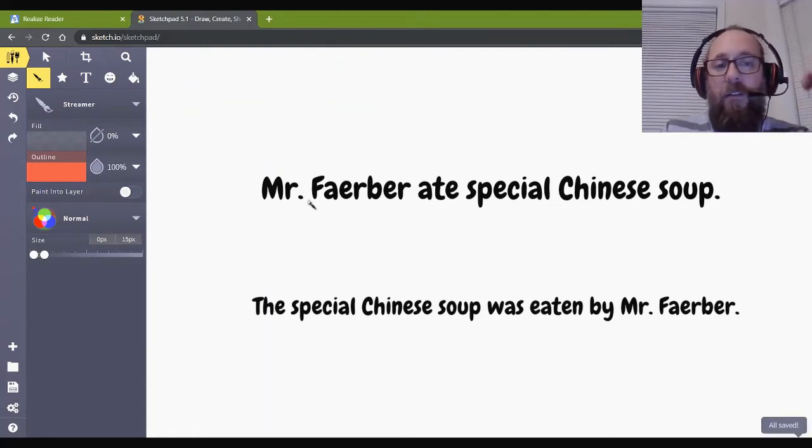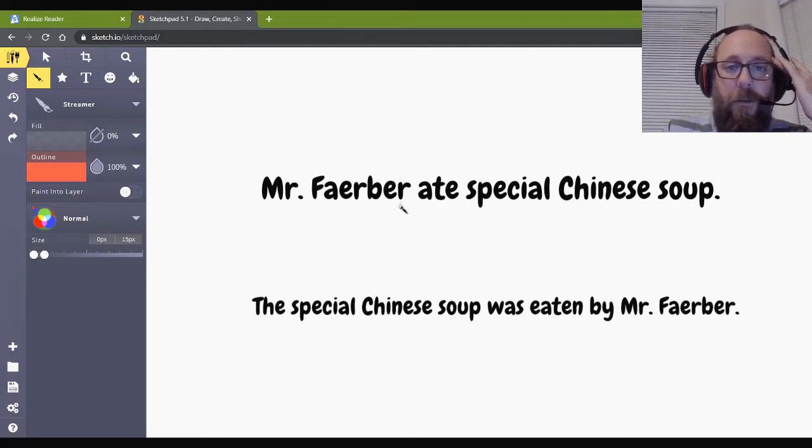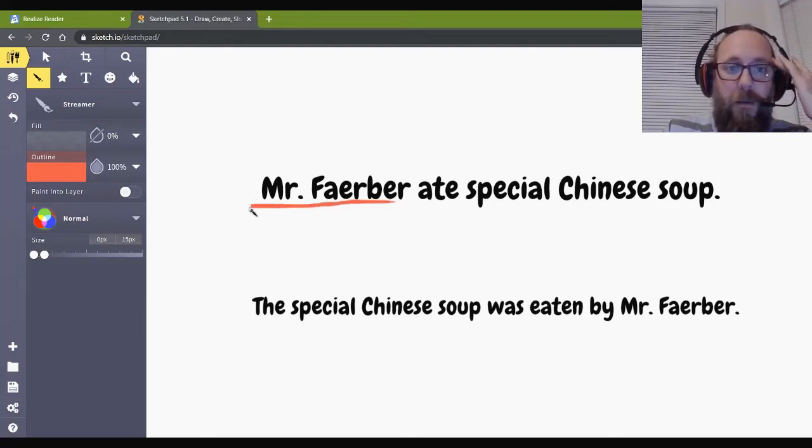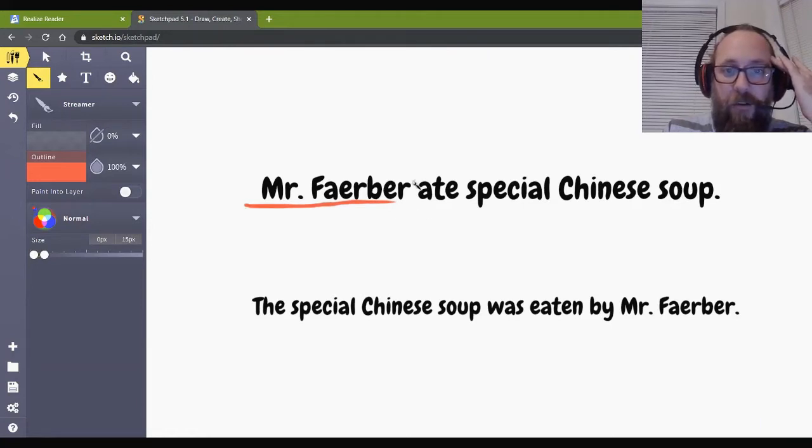Now, if you remember diagramming sentences, this whole thing, right here, with the subject here, and the verb here, and then any, like, object comes over here, the object, and then there's like, what, adjectives come off this way, another adjective off, okay, hopefully you remember all this. So, that's what we're talking about, subject and verb.